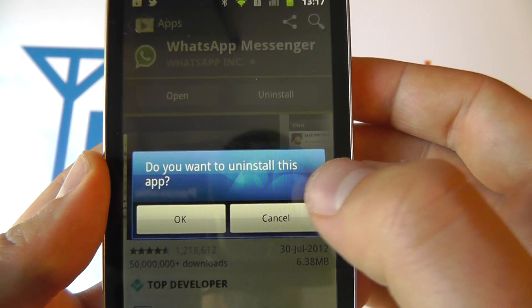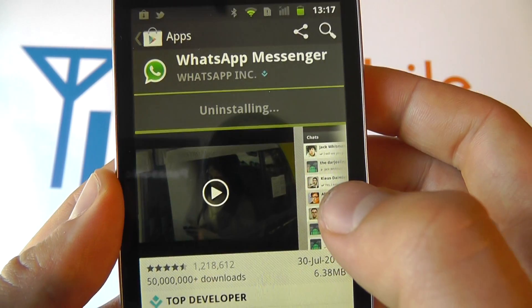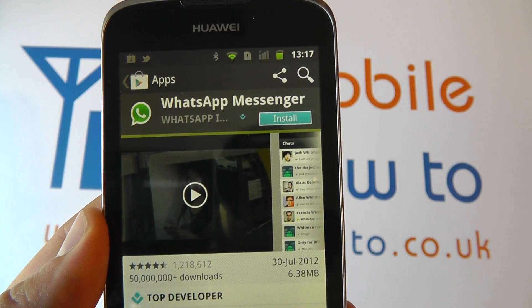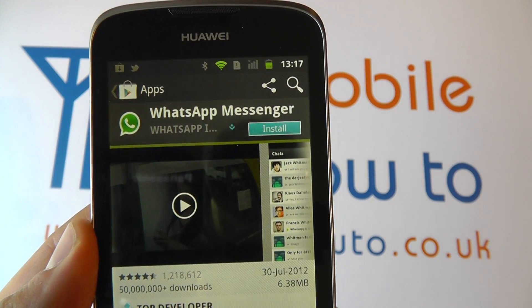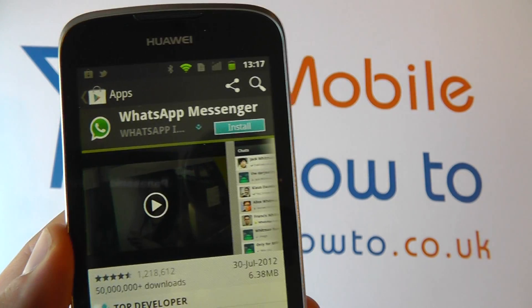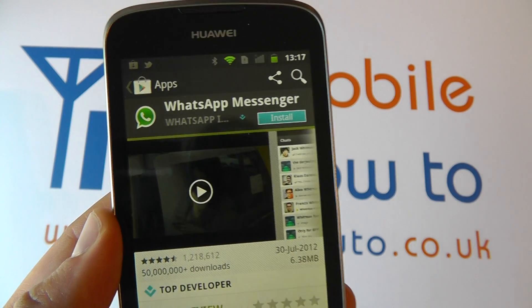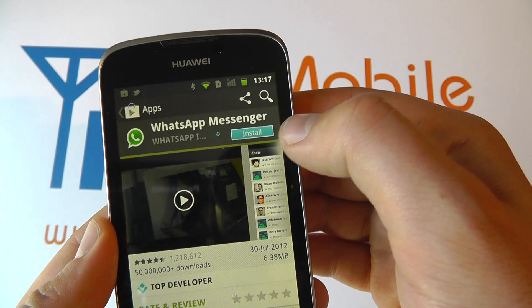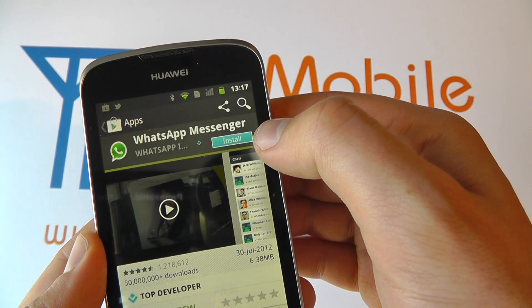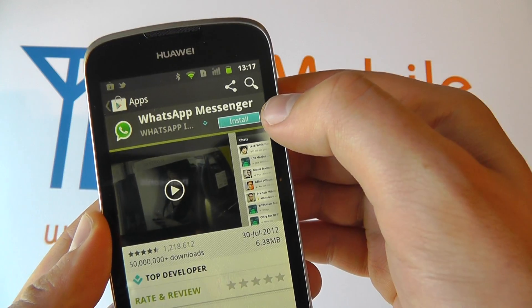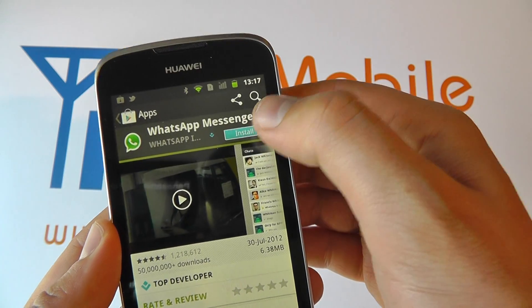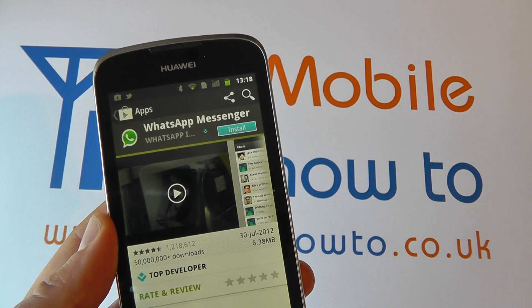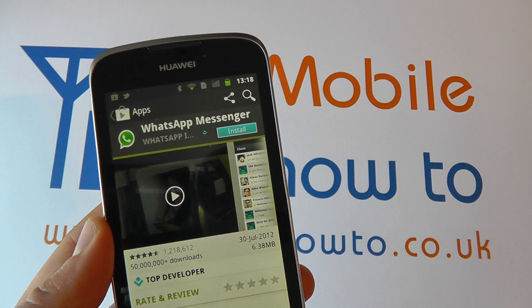It asks if you're sure you want to do this. Now it uninstalls the application, and that's removed from the device. Because we're in the market already it's giving us the option to install it yet again, so if we wanted to reinstall it we could click install and proceed.